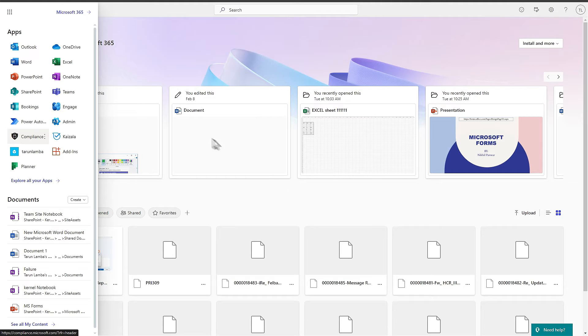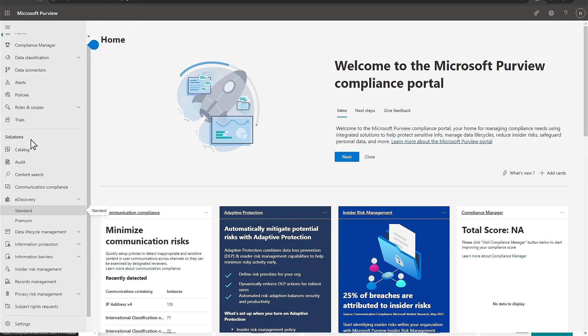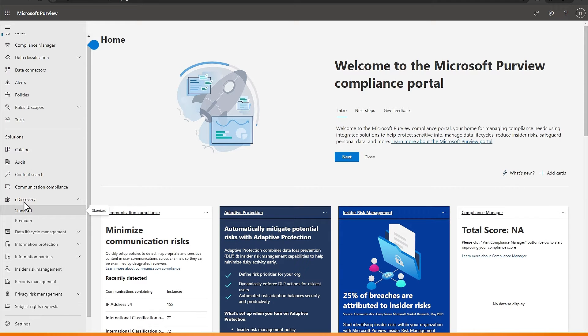After entering the account, open the list of apps and choose Compliance. In the list of solutions, there is eDiscovery feature. Expand it and select Standard.